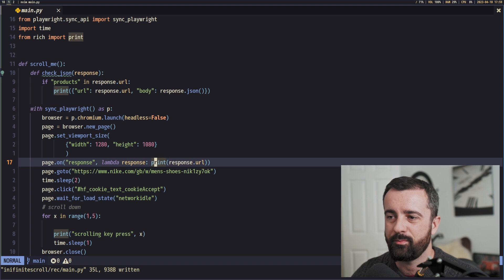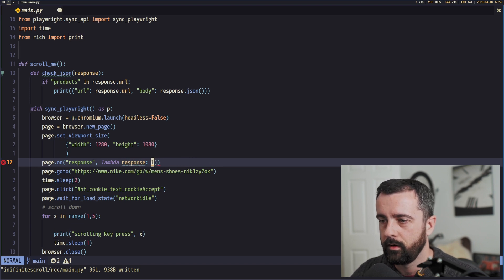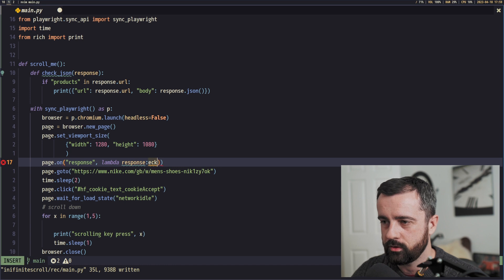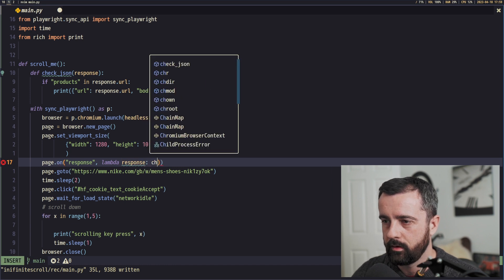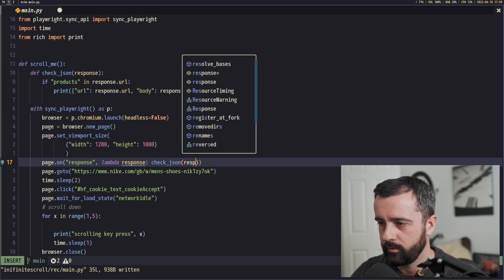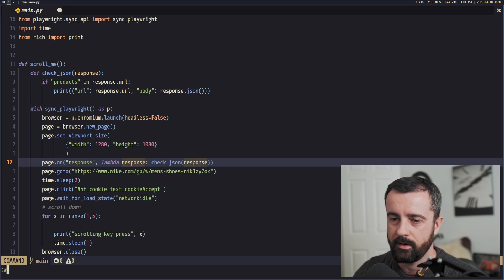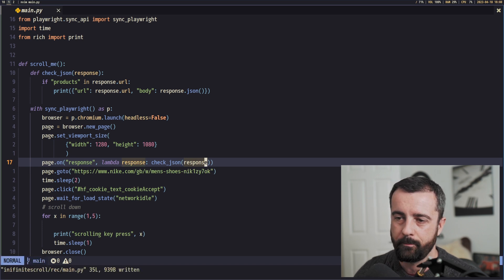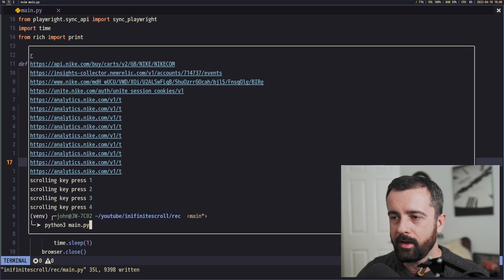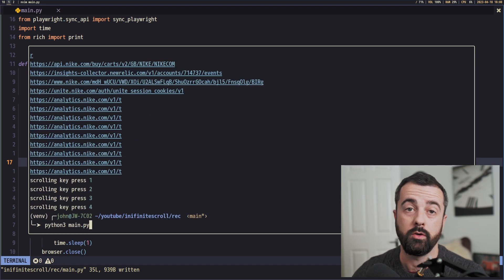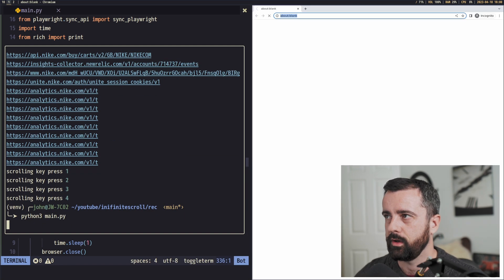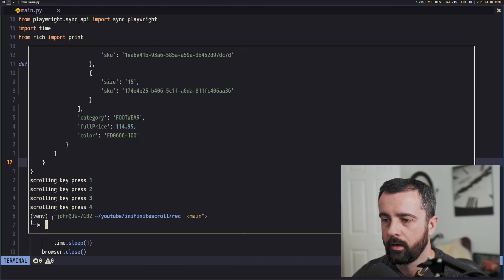So now we have our handler function for check JSON. What we can do is instead of printing out here, let's remove this, we can do our check JSON for the response that we're going to send there. So now when I run this again, we should hopefully get some bit more useful information. So let's give it a go. Okay, so we did indeed get some product information, but my scroll stopped working because I've removed it by accident here.